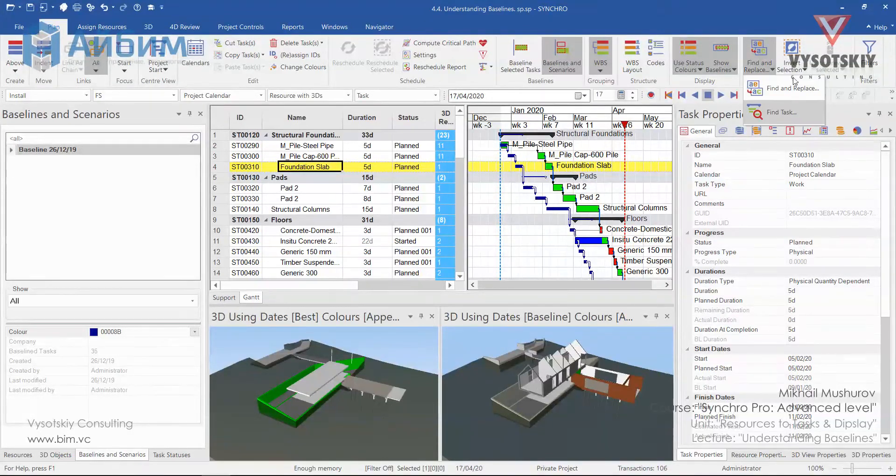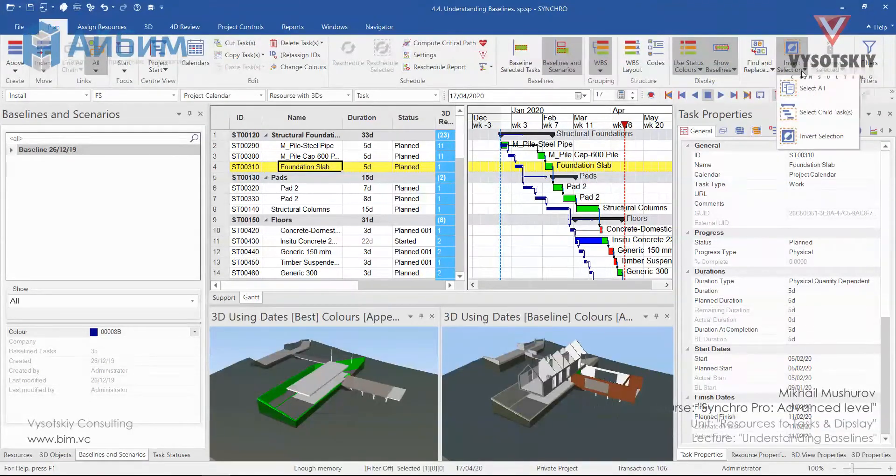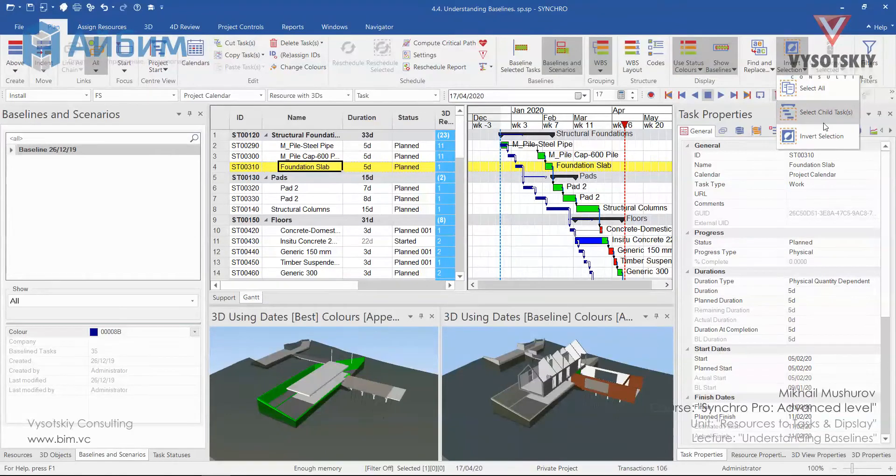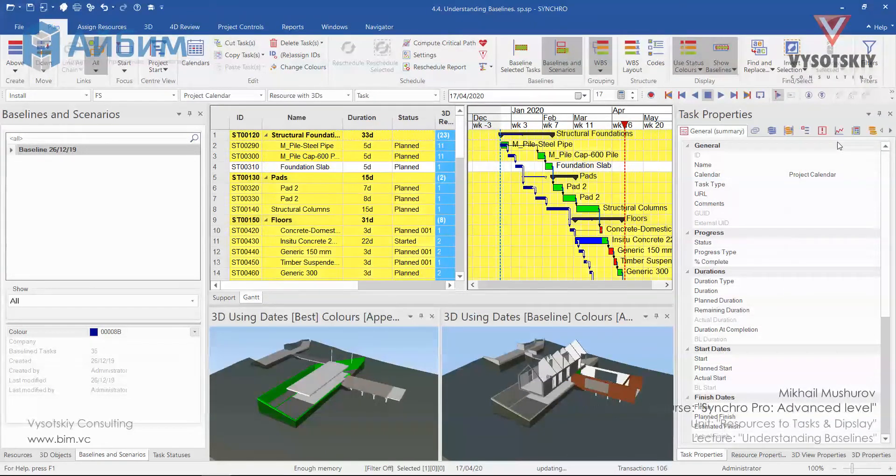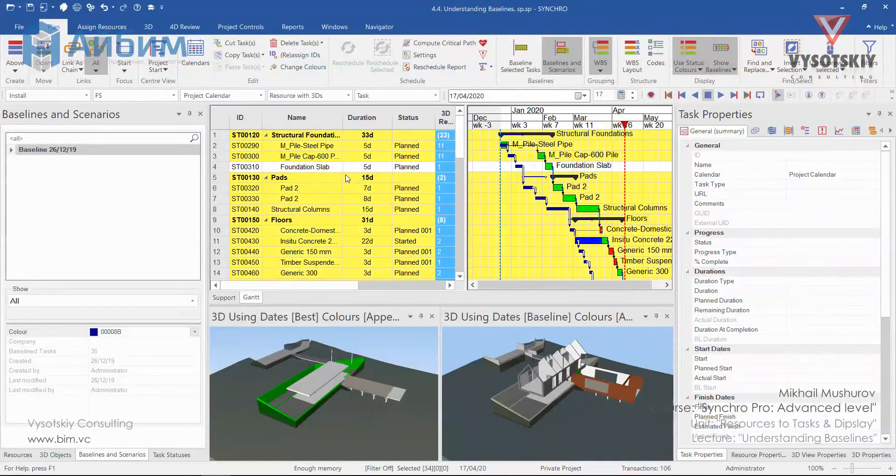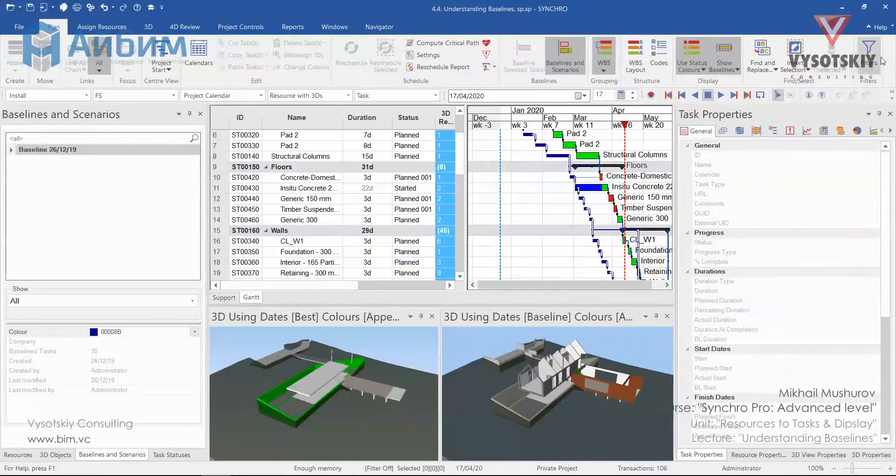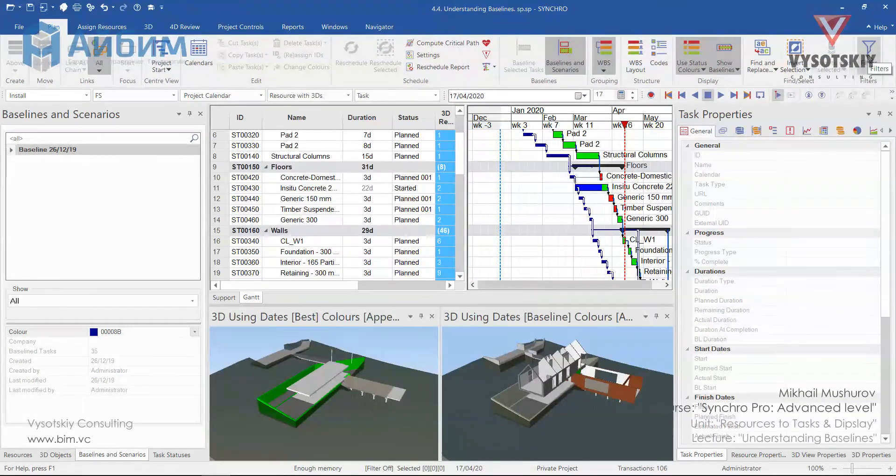Find tasks and selection. So you can select all tasks, the child tasks, or inward selection. And filters, which will be discussed in the following lecture.